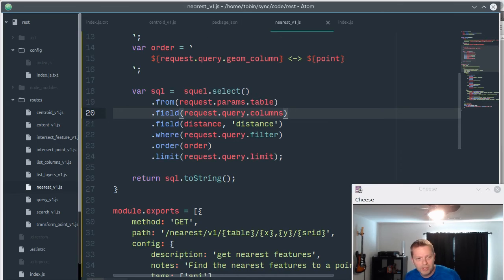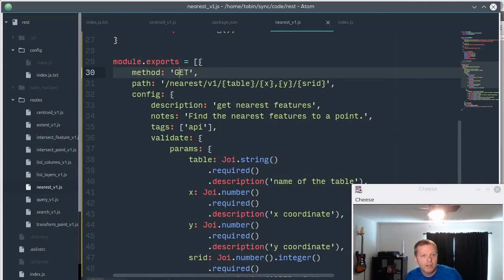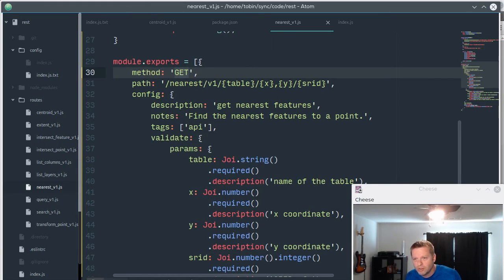Then I'll use SQUEL to do the select from and the fields and the where and the order and the limit, and then it spits out that SQL. So SQUEL is really great. This is a lot neater than my string manipulation crap I had in the PHP version of the project.